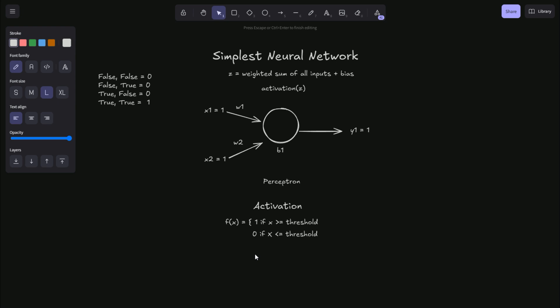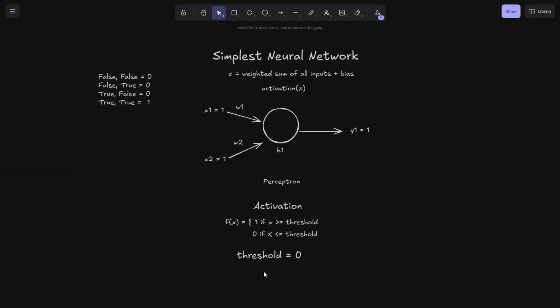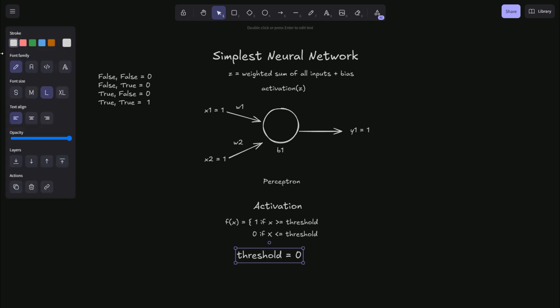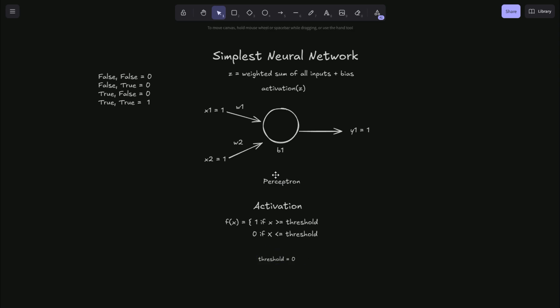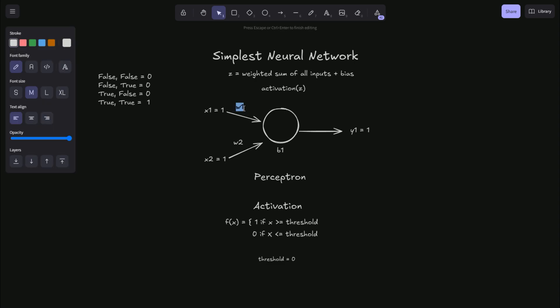We will say our threshold equals zero. That is typical of the step function. So how do we set our weights and biases? Well, that's done through a process called training, but like I said, we're going to set these manually. So just take my word for it for now.